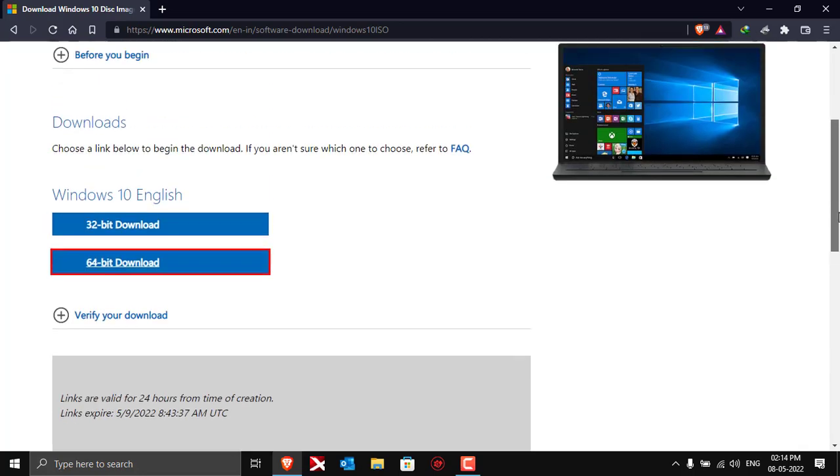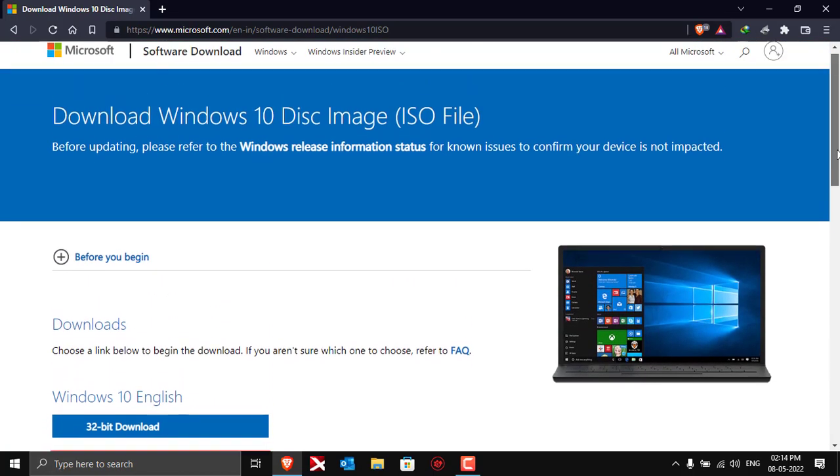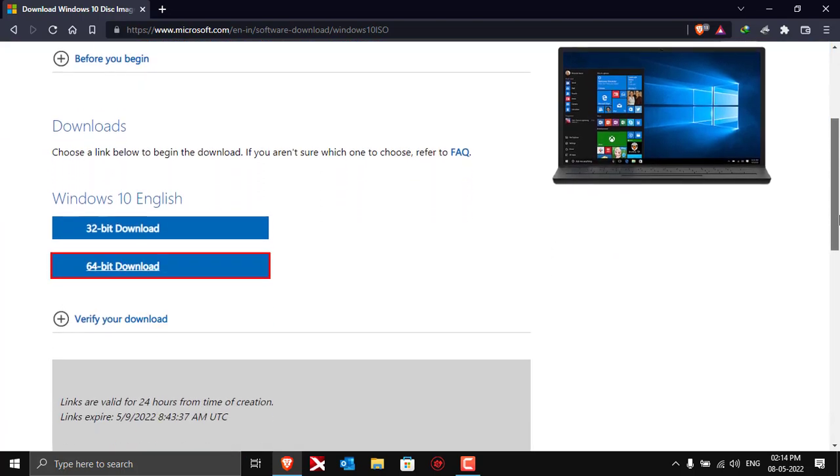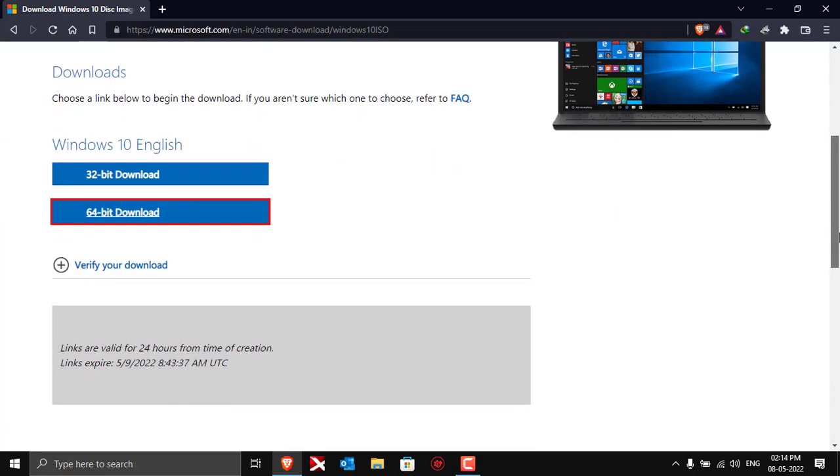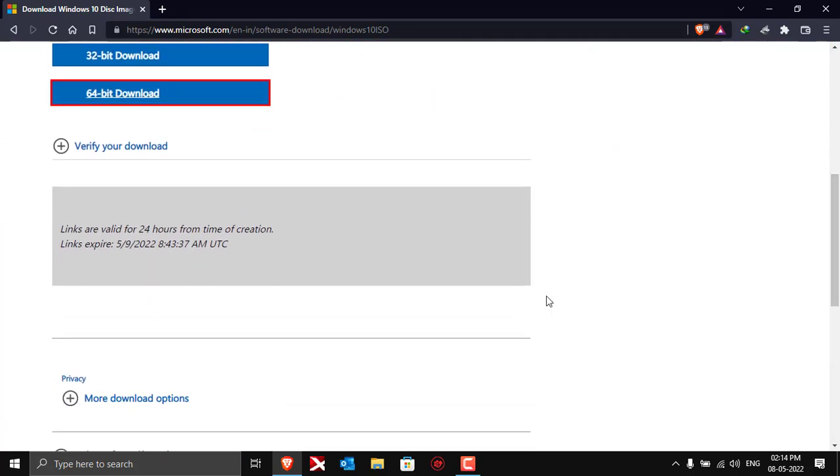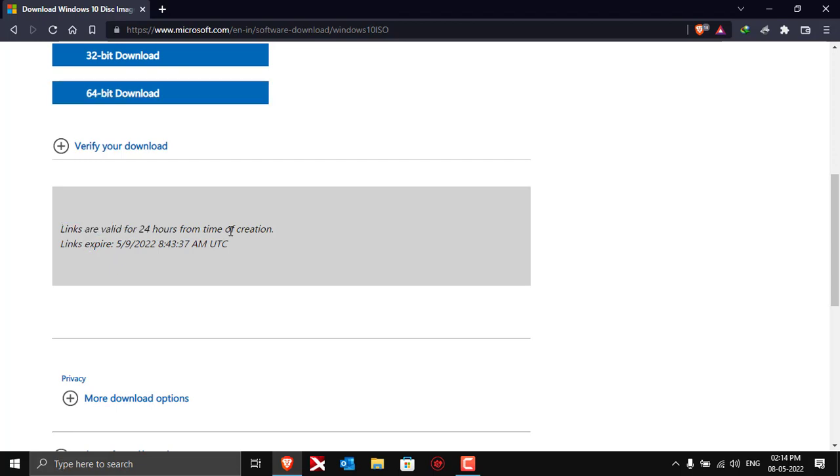One more thing that you need to take care of is that these links which will be generated will be valid only for 24 hours. So make sure to complete the download within the 24 hours of the link generation, otherwise the link will not work and you'll have to generate new links again.